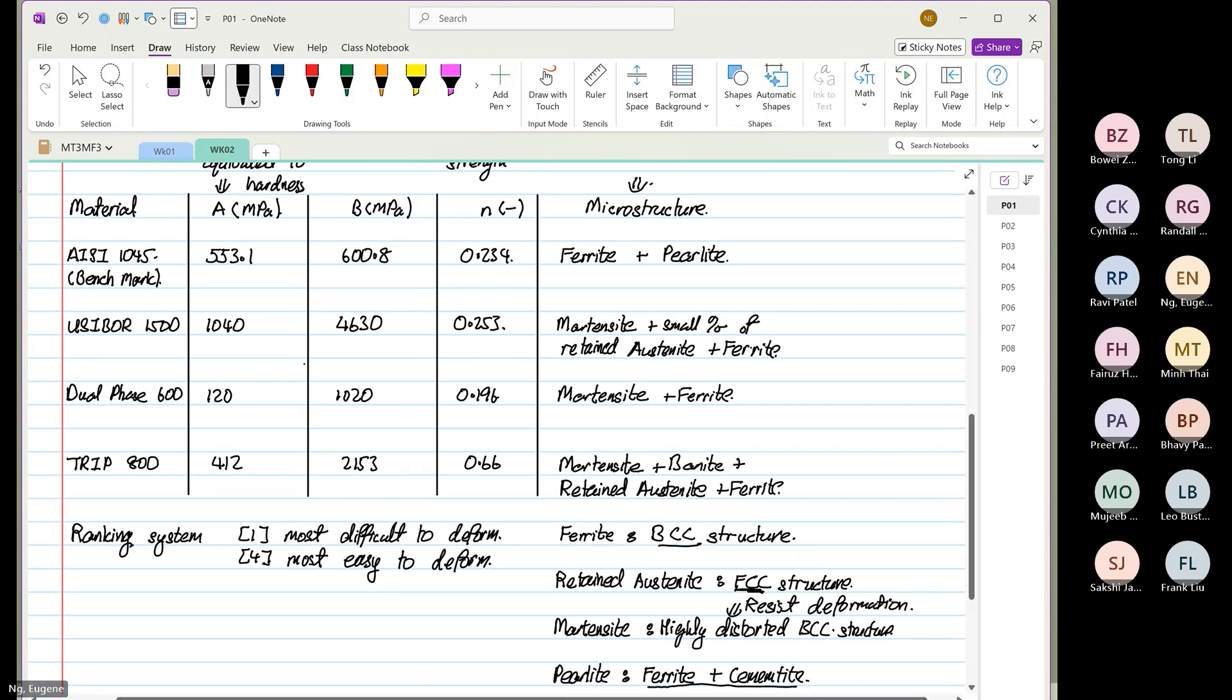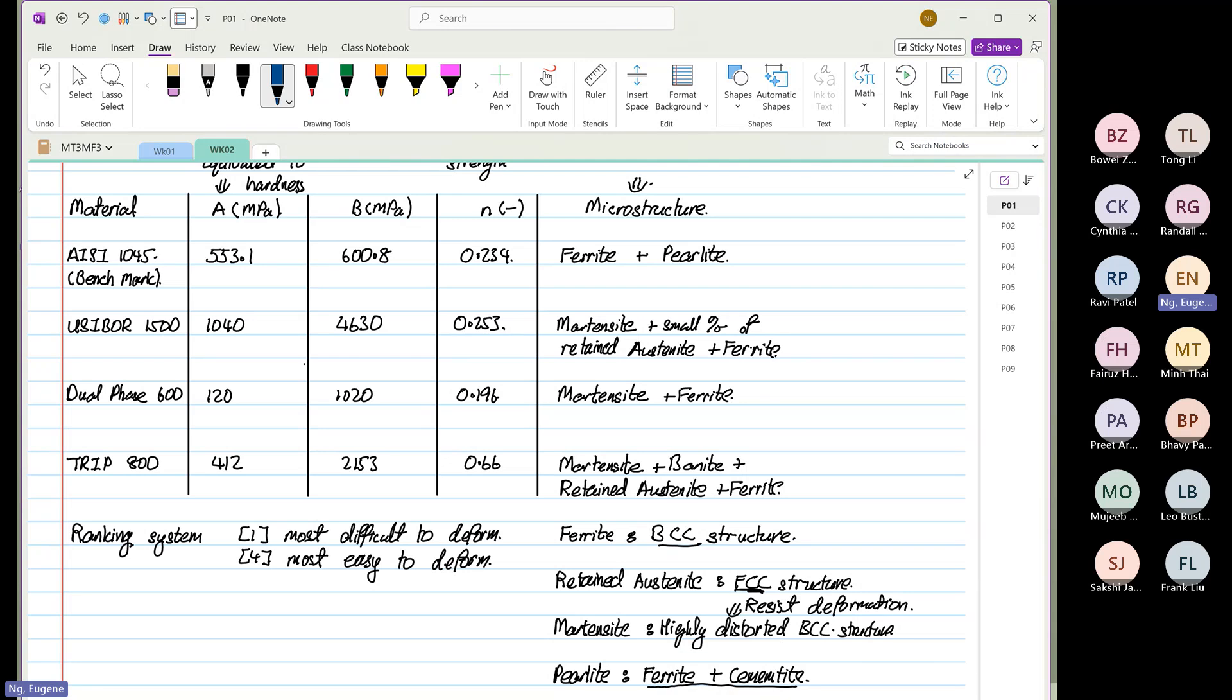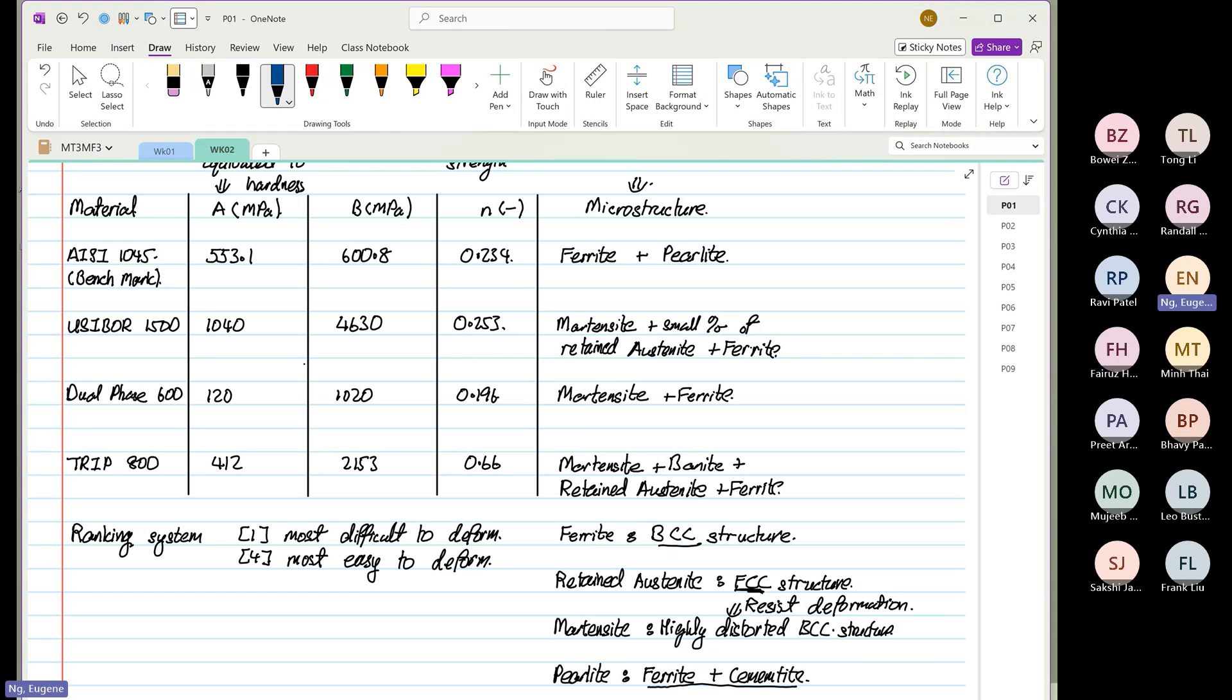This ranking system is one, it's most difficult to deform, and four is most easy to deform. So let's have our ranking system. If we just look at hardness and hardness alone, we don't care about anything about microstructure, which one is the most easy to deform?